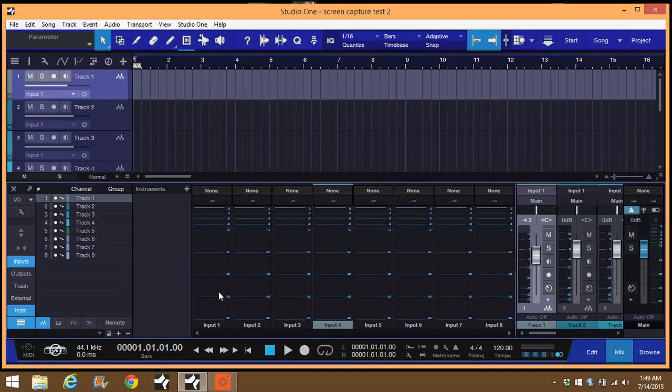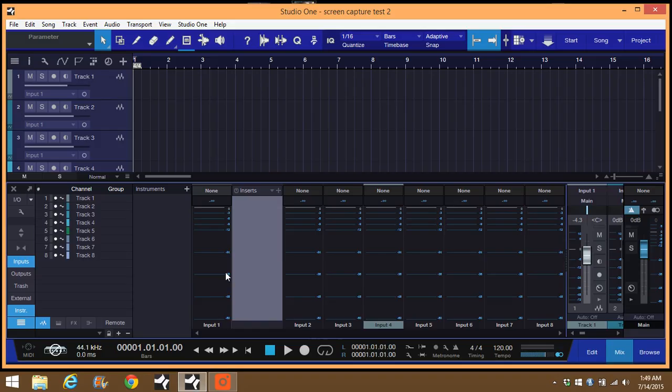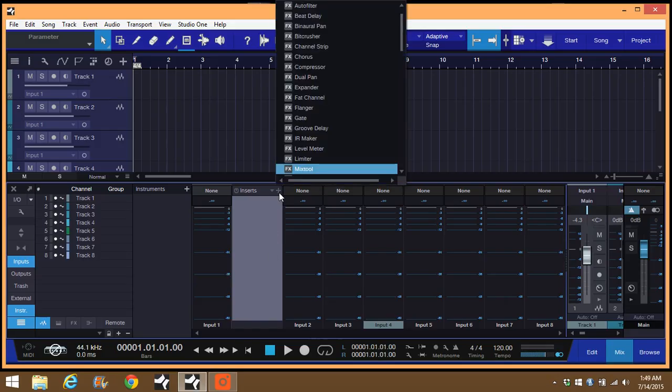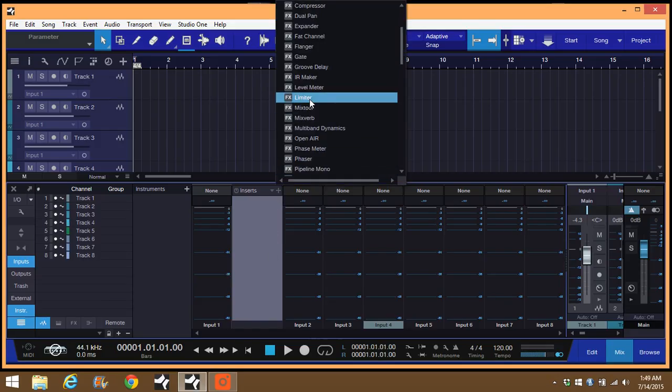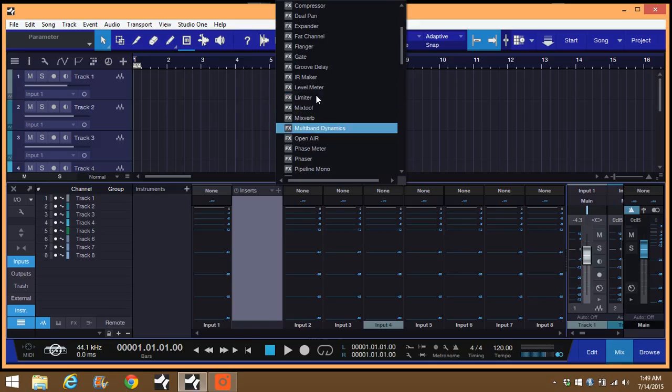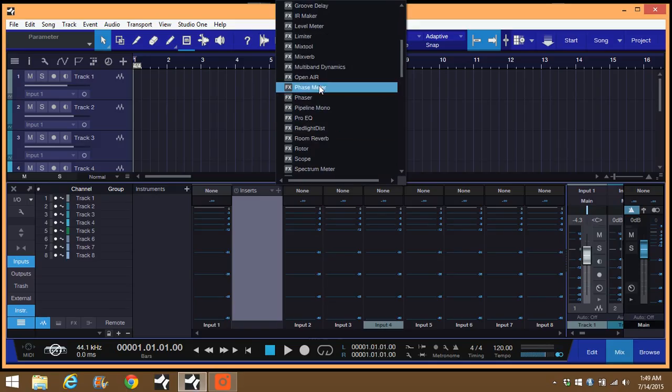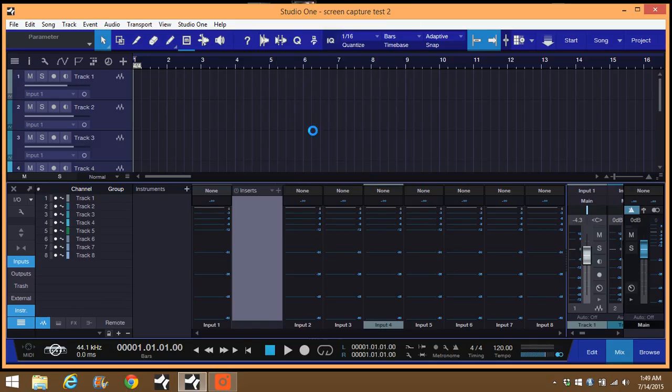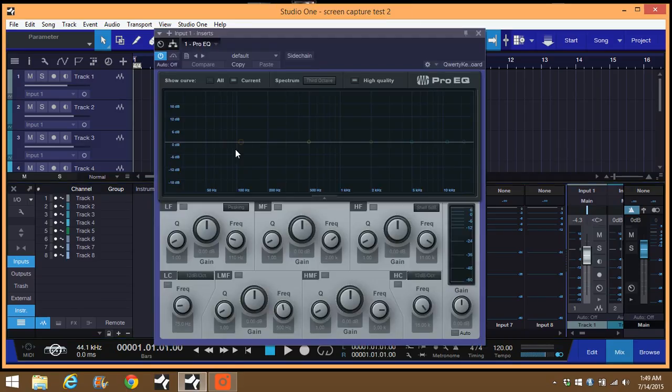It would be right here. You just click anywhere right here and then there's your window where you would insert your plugins. Personally, I've recorded through an EQ before and just rolled off the low end.